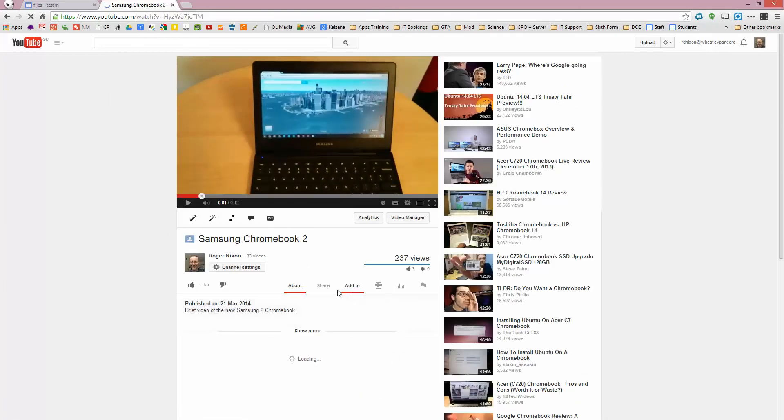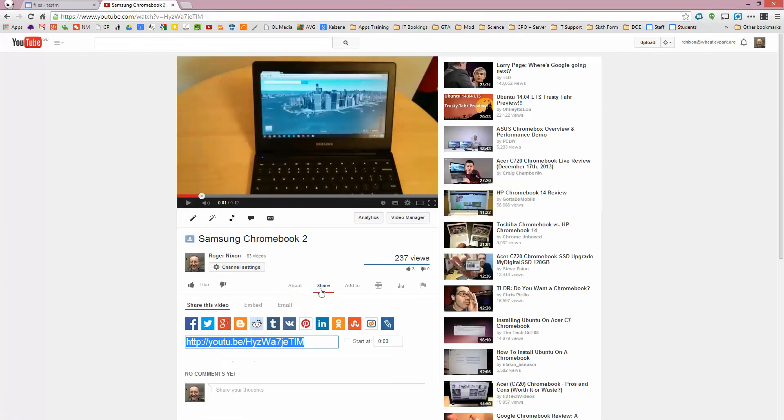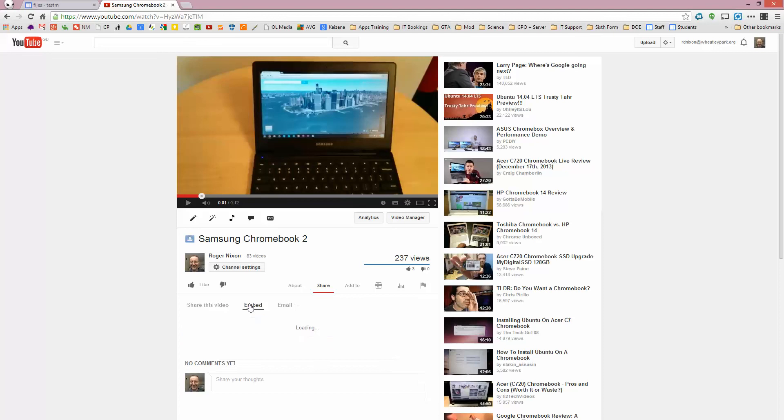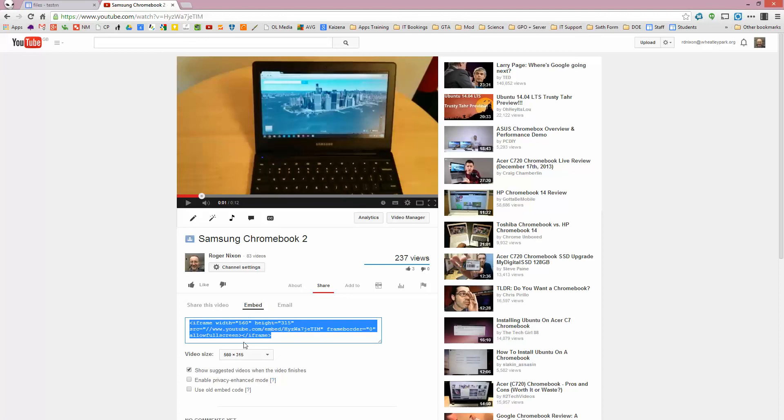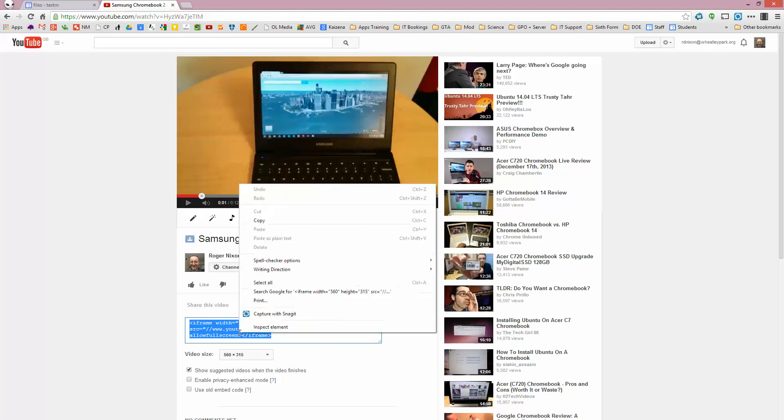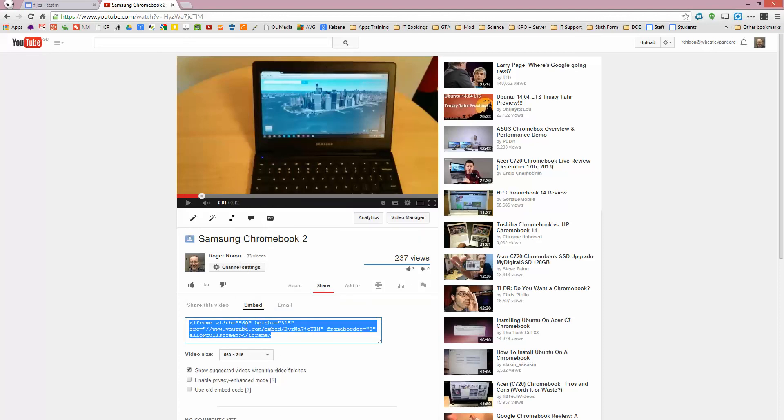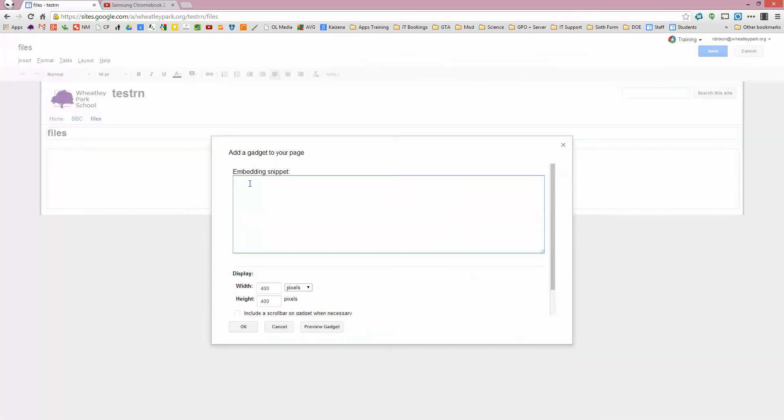And if you go to Share, Embed, grab this code here as it is, you can have different sizes if you want, you can change it here, or you can select Custom Size. Paste that into there.